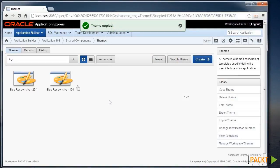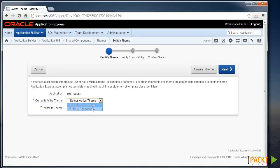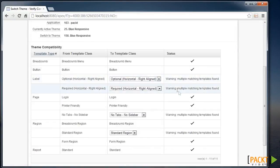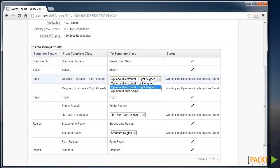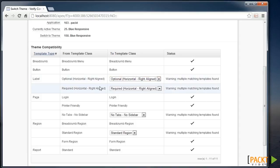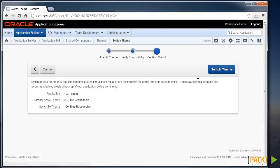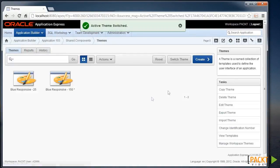Then we can head back into our Oracle environment and switch the theme that we're currently looking at using the Switch Theme button. I'm going to switch from the blue responsive theme to our new theme. It attempts to match all the templates within there by using the template class. Sometimes there are warnings when there could be more than one of the potential classes specified, but these all look the same here, so I'll accept all those and click Next. Our application is now using the blue responsive theme instead of Theme 25.